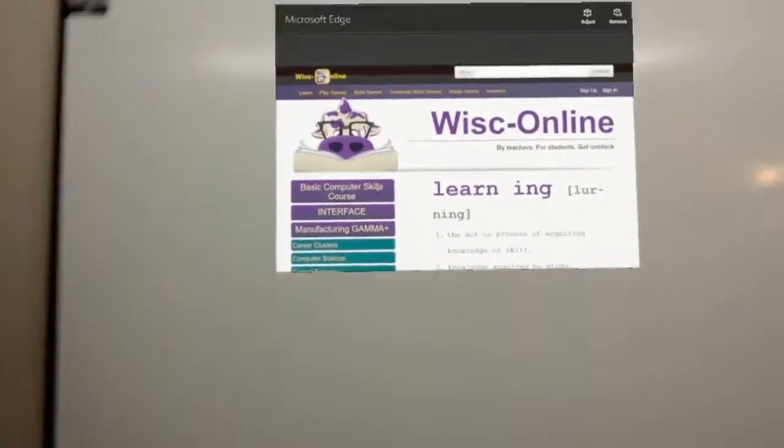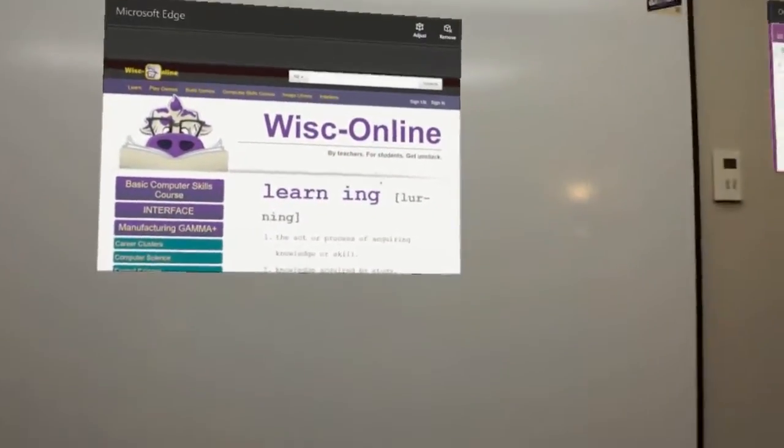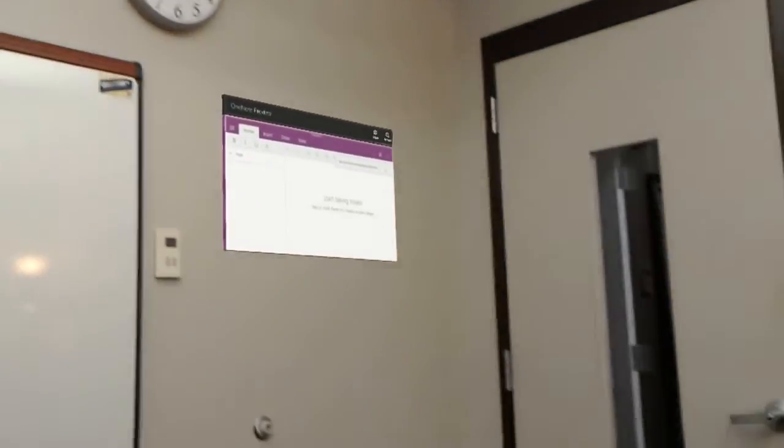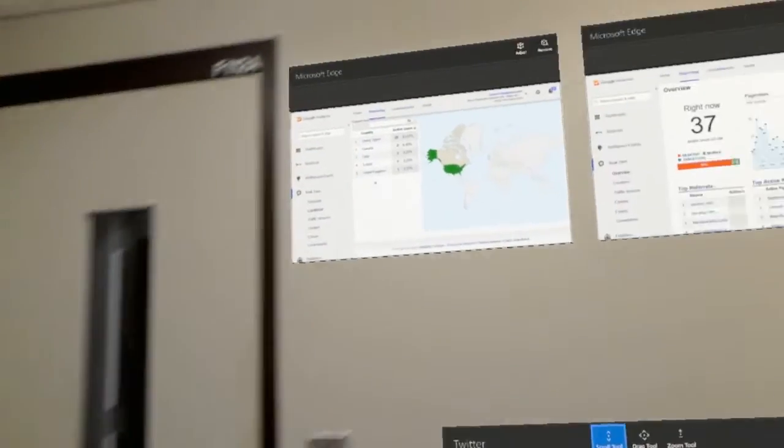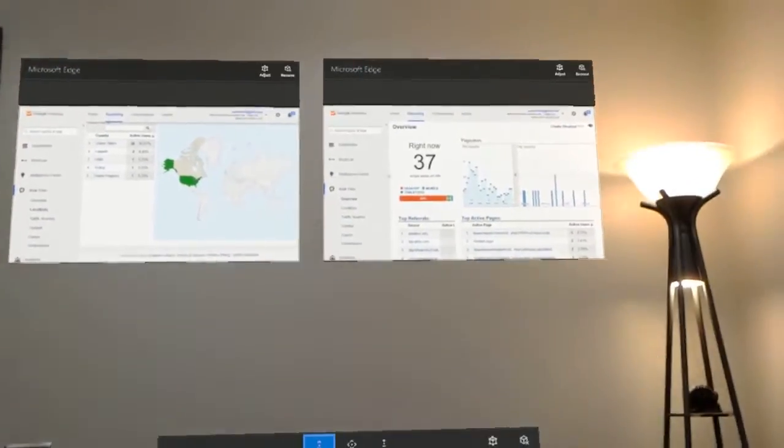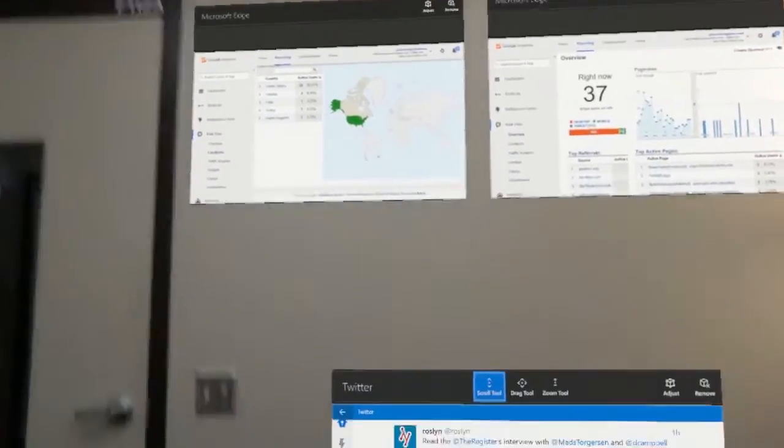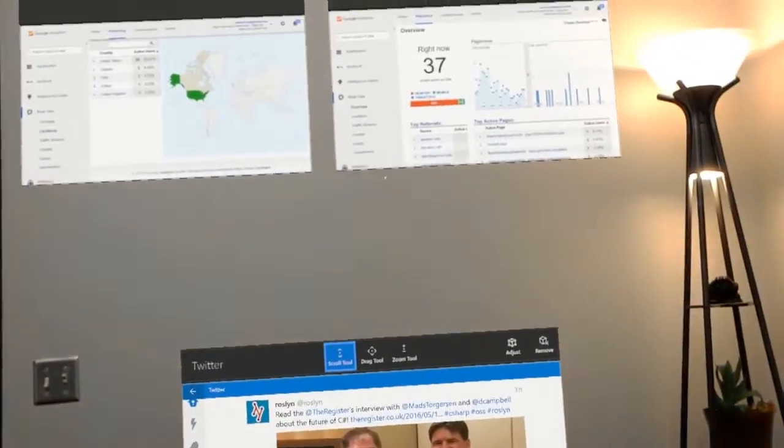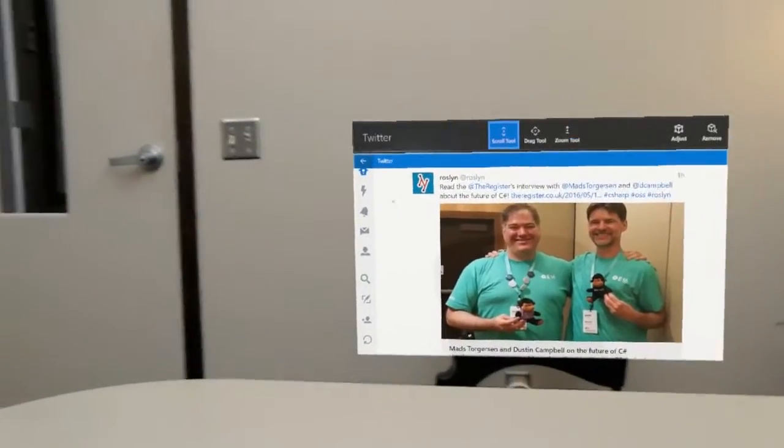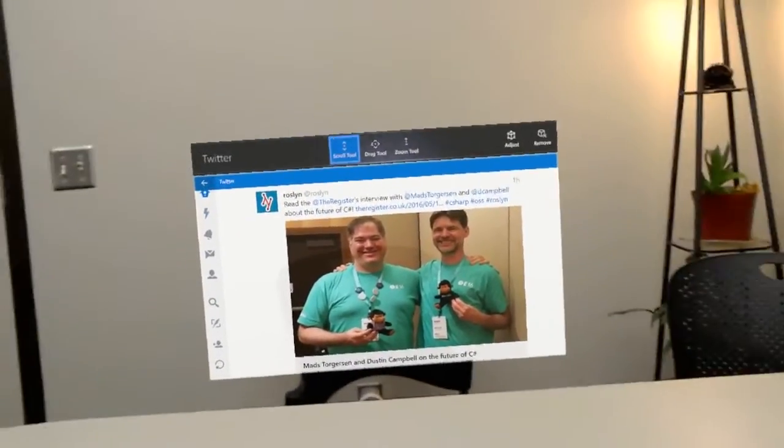Various web browsers, OneNote, some other dashboard kind of analytics information. Of course Twitter - I'll find out what's happening there.